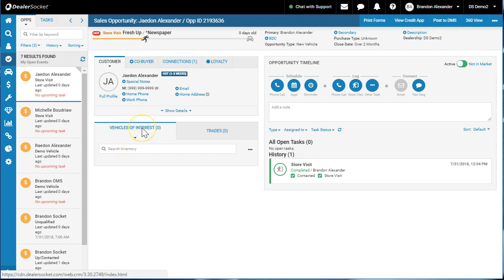So your vehicle of interest, which we've talked about, your trades, which we've talked about.